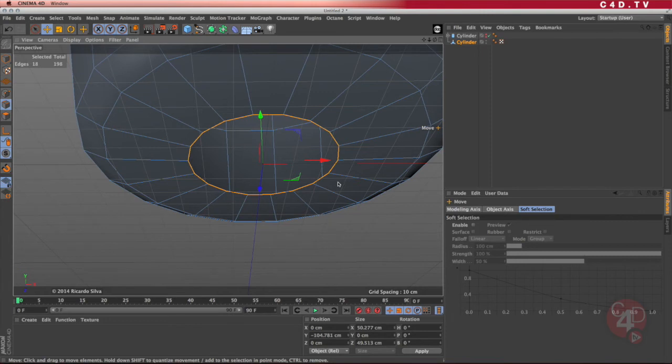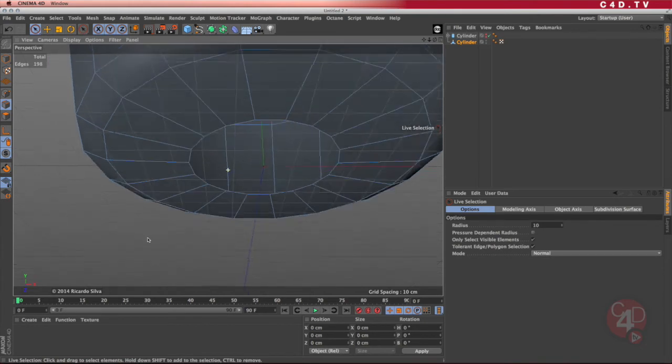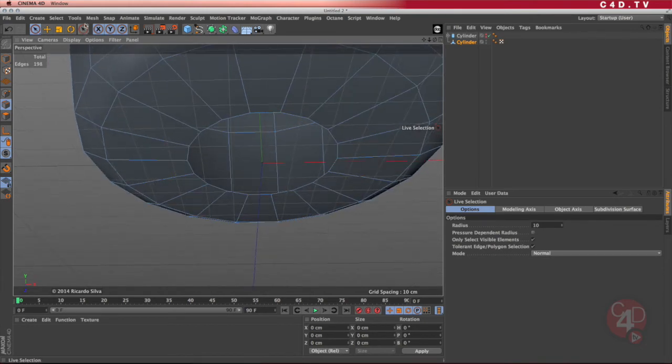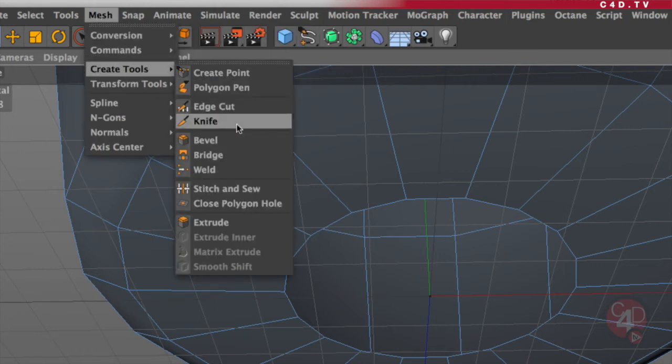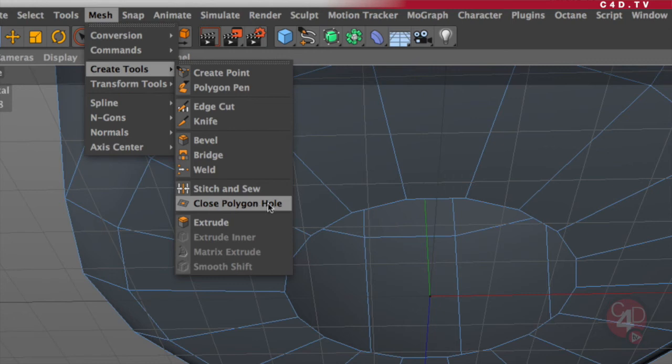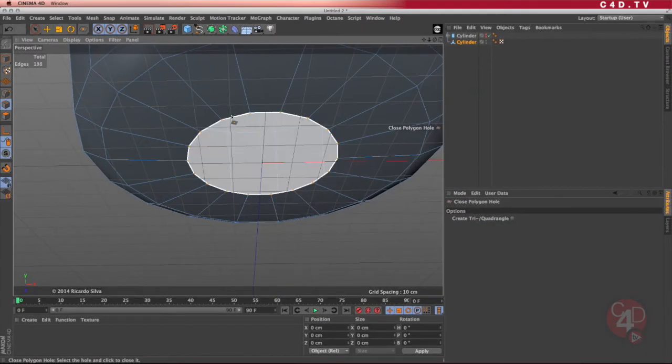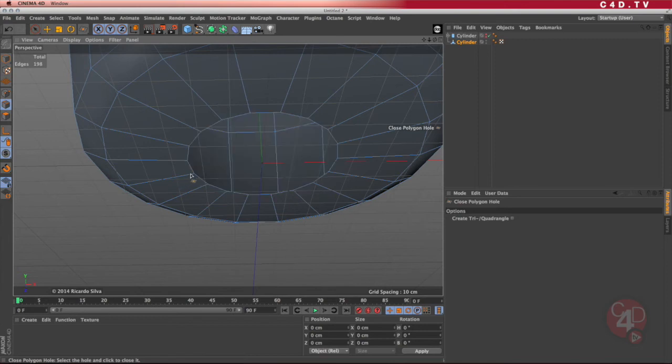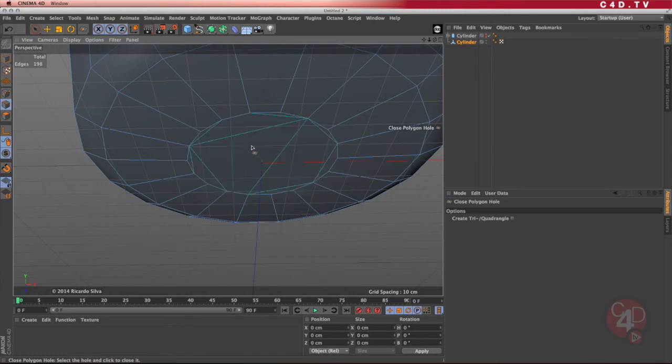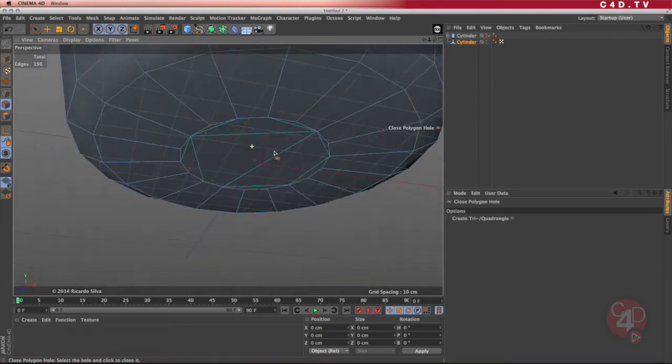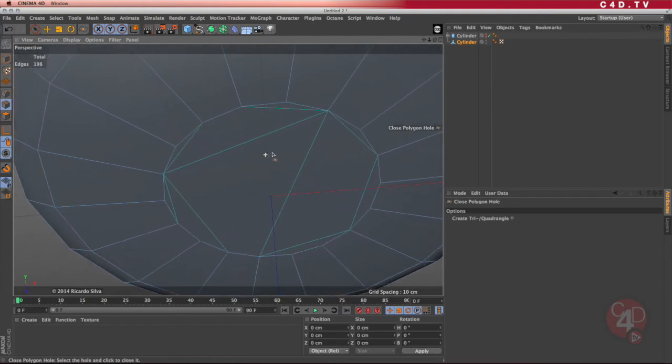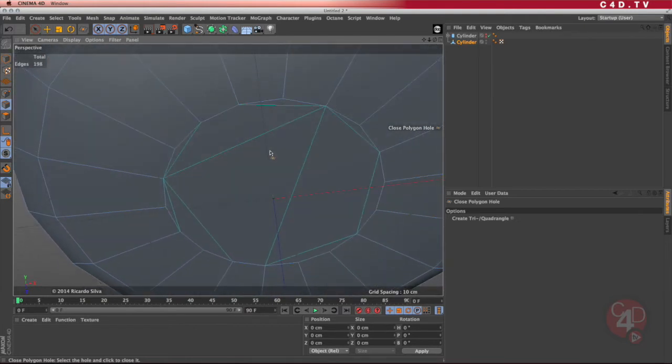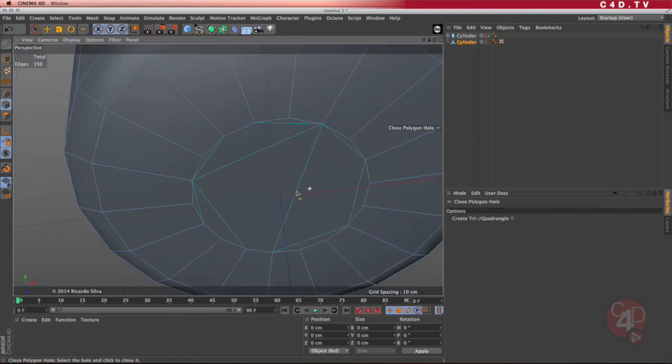I'm going to go into my selection tool here. Make sure I don't have anything selected. I'm going to go into the menu called Mesh, Create Tools, and then go into the Close Polygon Hole. By selecting that option, when I get close to that edge that is basically a hole, it highlights. If it highlights, then I click and I created a polygon. Notice that that polygon has some lines in there, some kind of like bluish, teal color type of lines. That is telling me that it is an N-gon.